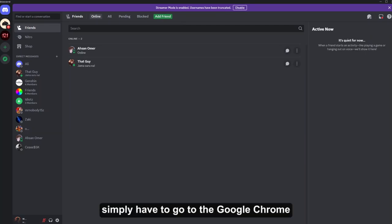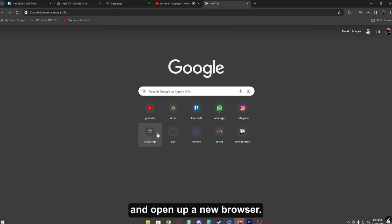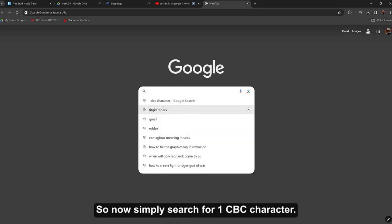You simply have to go to Google Chrome and open up a new browser. So now simply search for Unicode character.